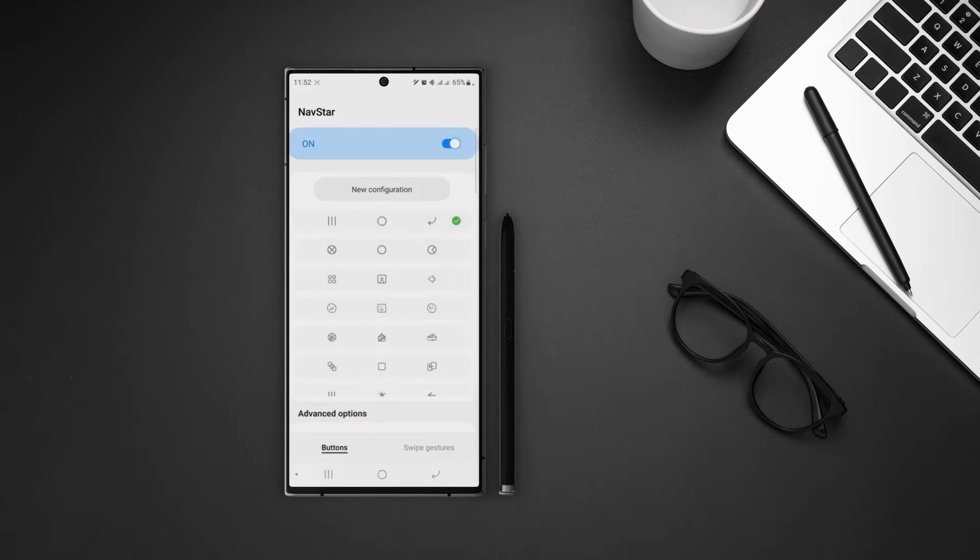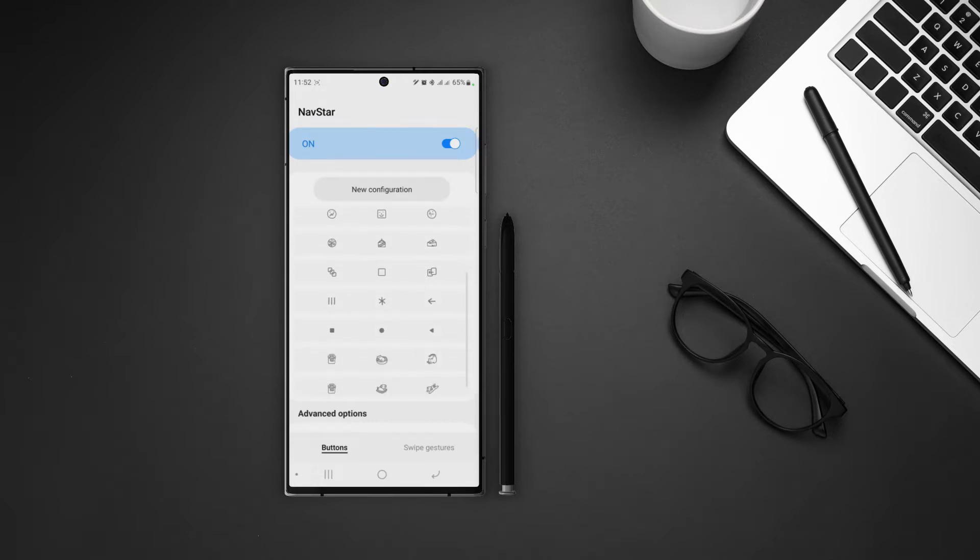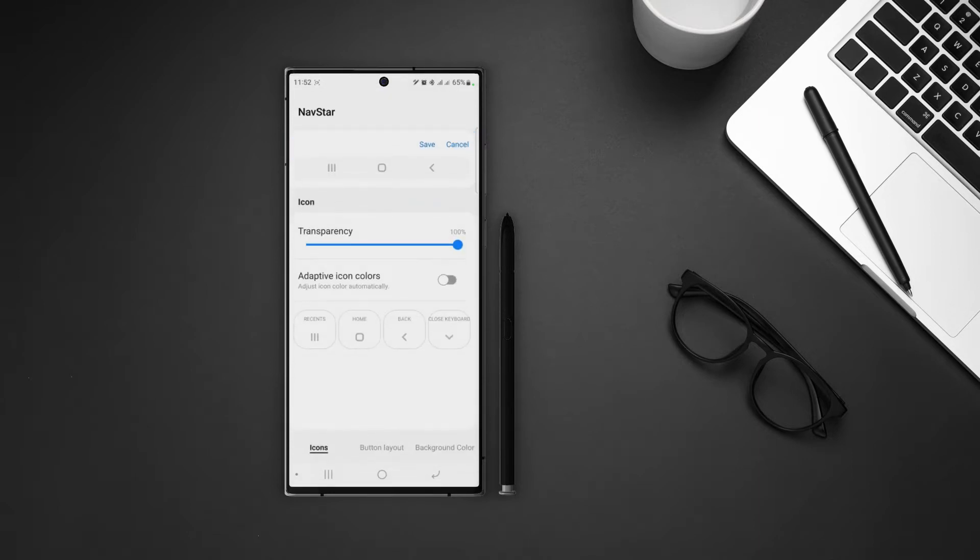First we can see the list of predefined configurations for buttons. We can select any one of it, but that's just not it. If you tap on new configuration, we can do a lot more than that in this tab.